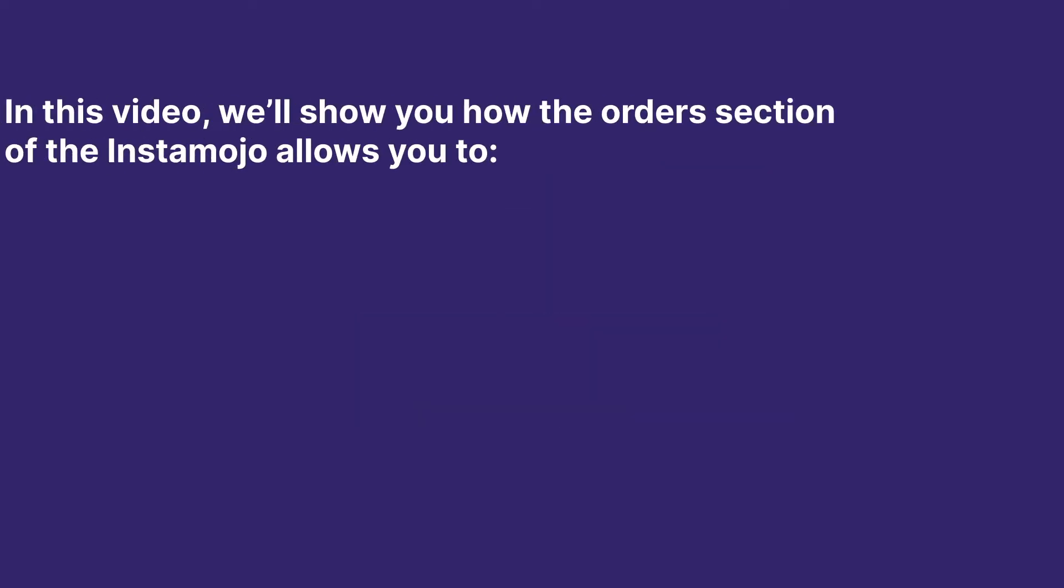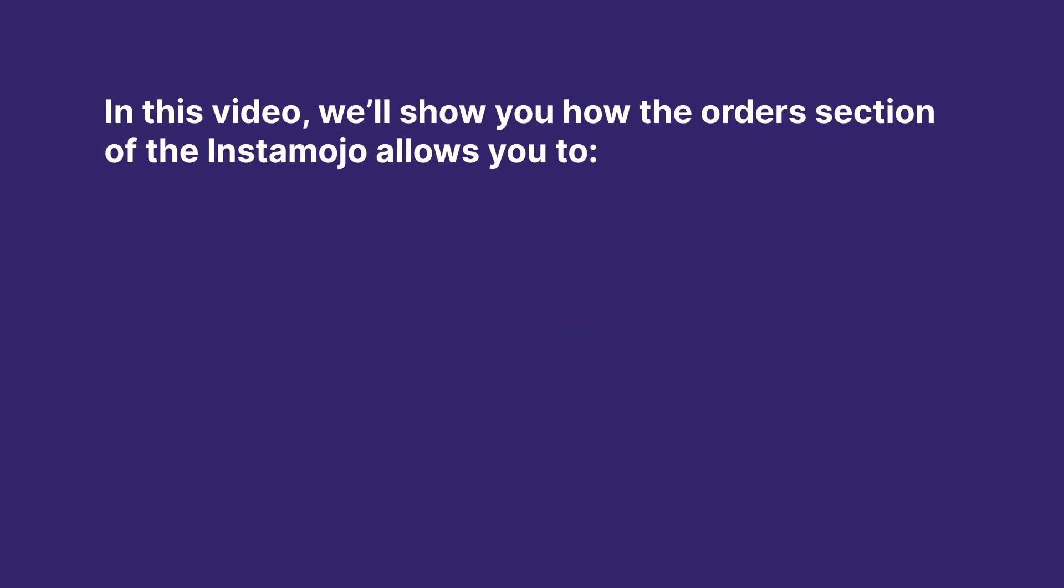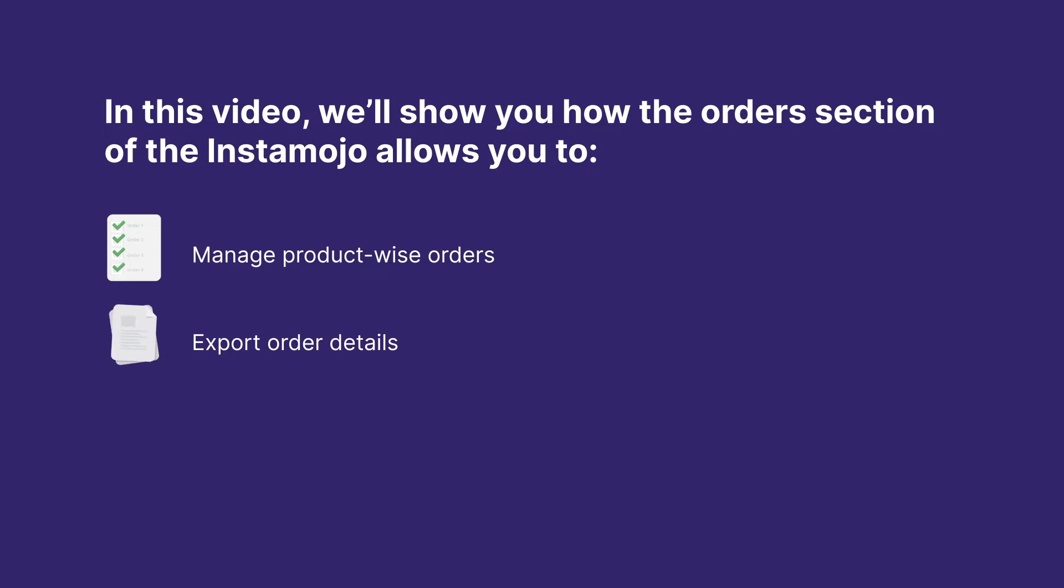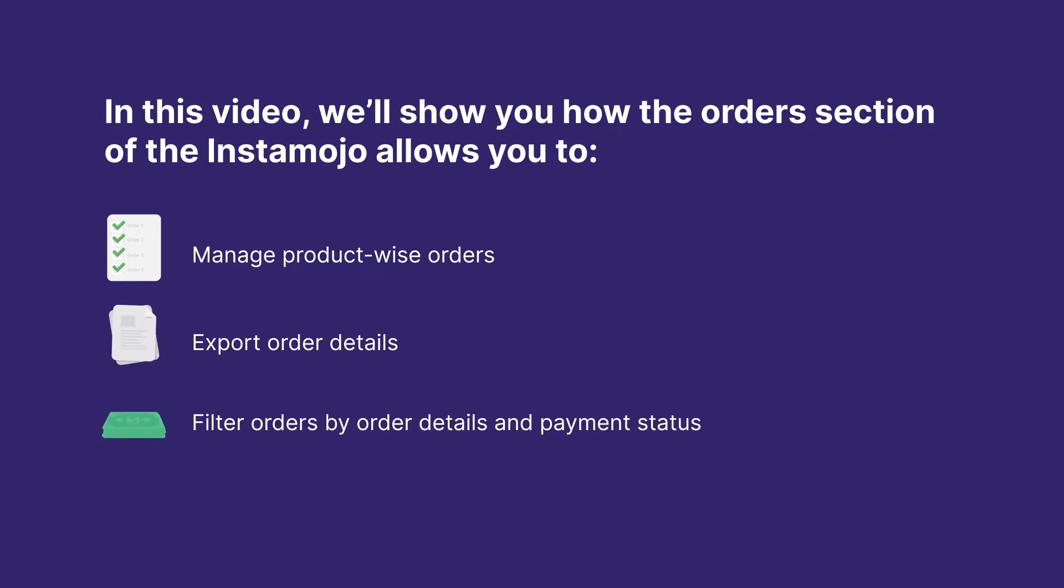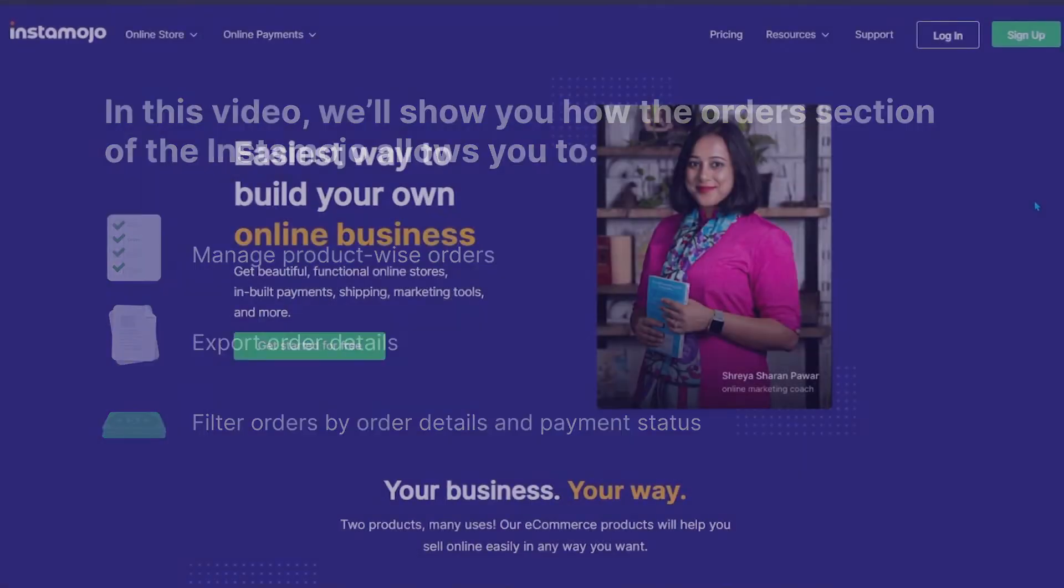In this video, we'll show you how the orders section of the Instamojo online store allows you to manage product-wise orders, export order details, filter orders by order details and payment status. Let's get started.